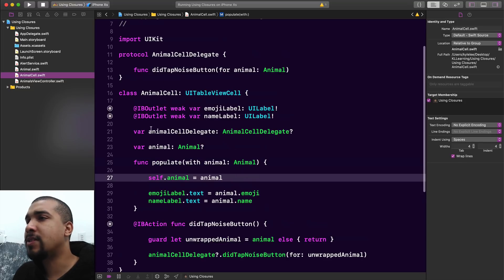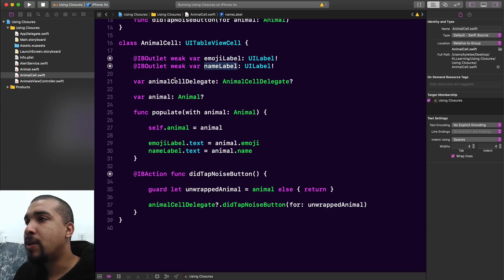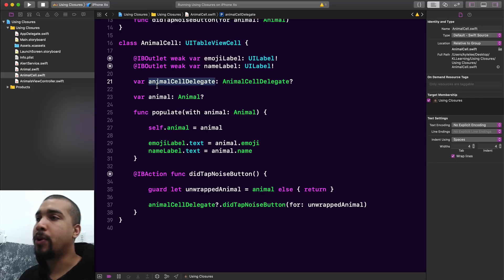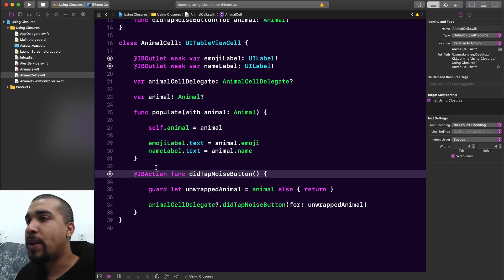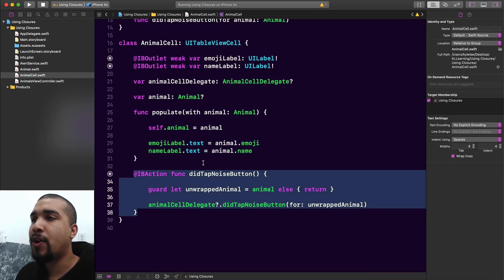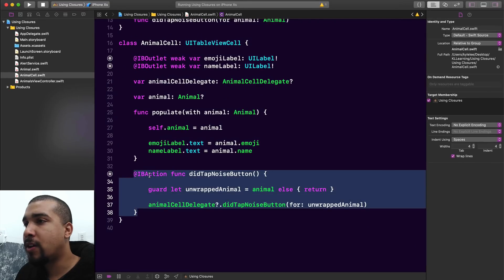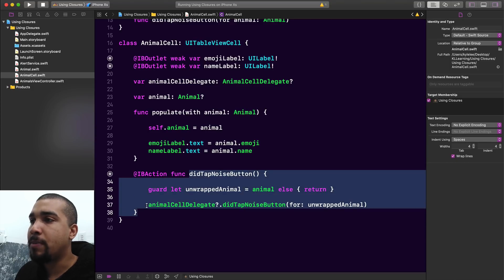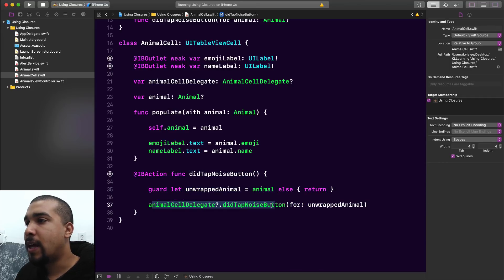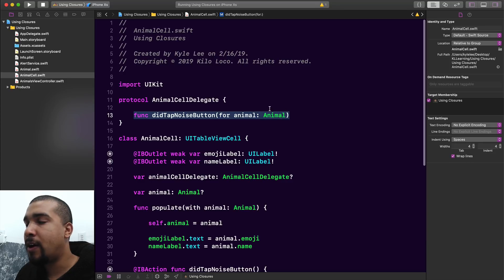Let's take a look at the animal cell. This is just normal stuff — we have the emoji label, the name label, and our delegate. We have this function that populates the UI, and whenever that button is actually tapped inside of our table view cell, it fires this IB action, calling the delegate function called did tap noise button, which accepts an argument of an animal.